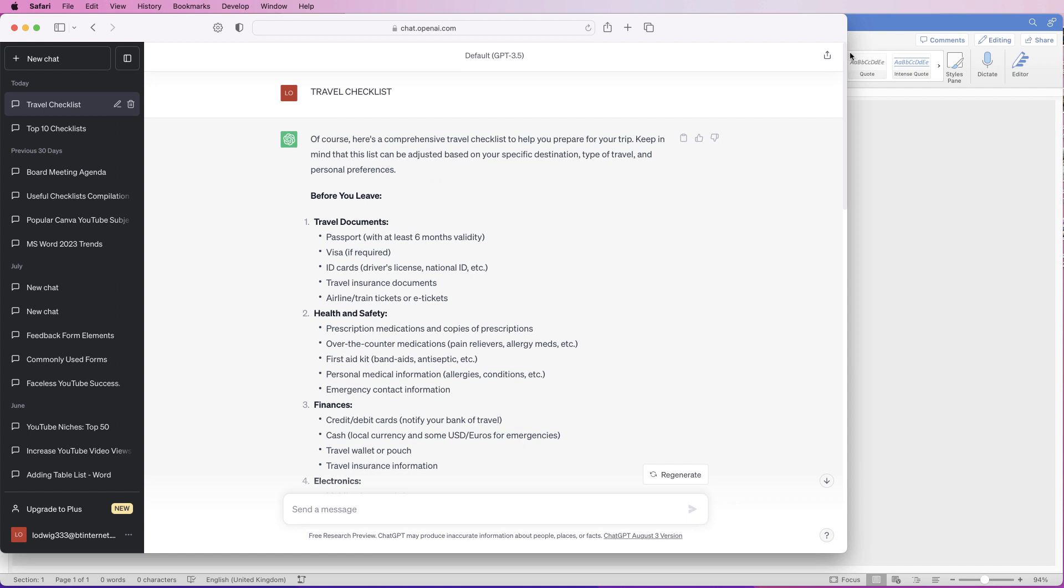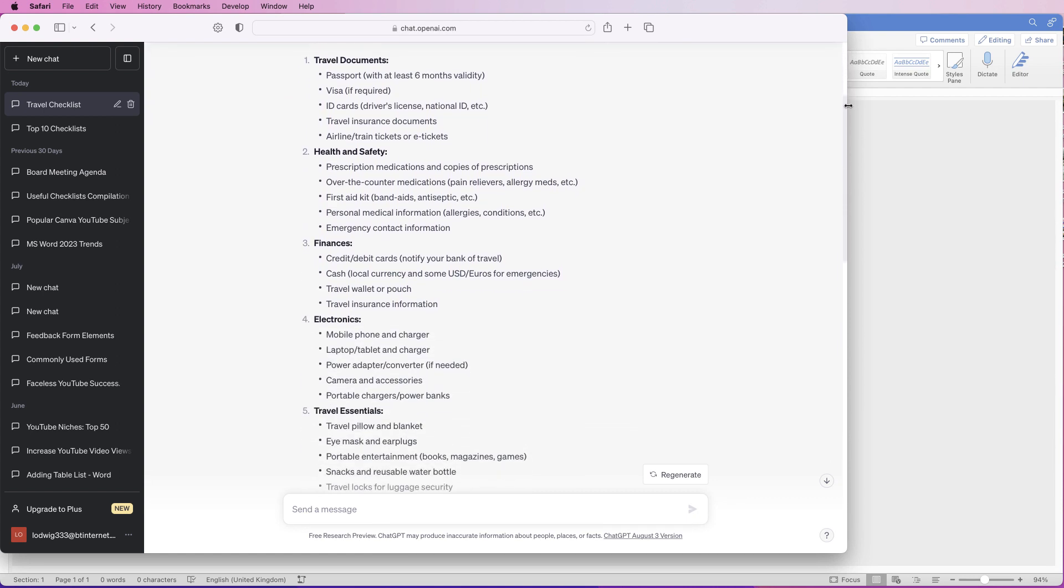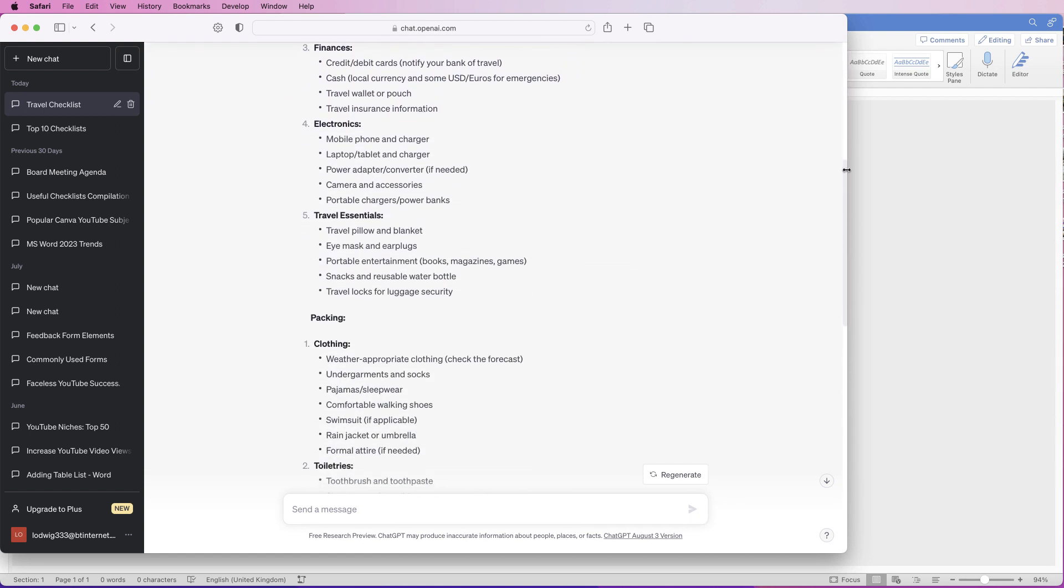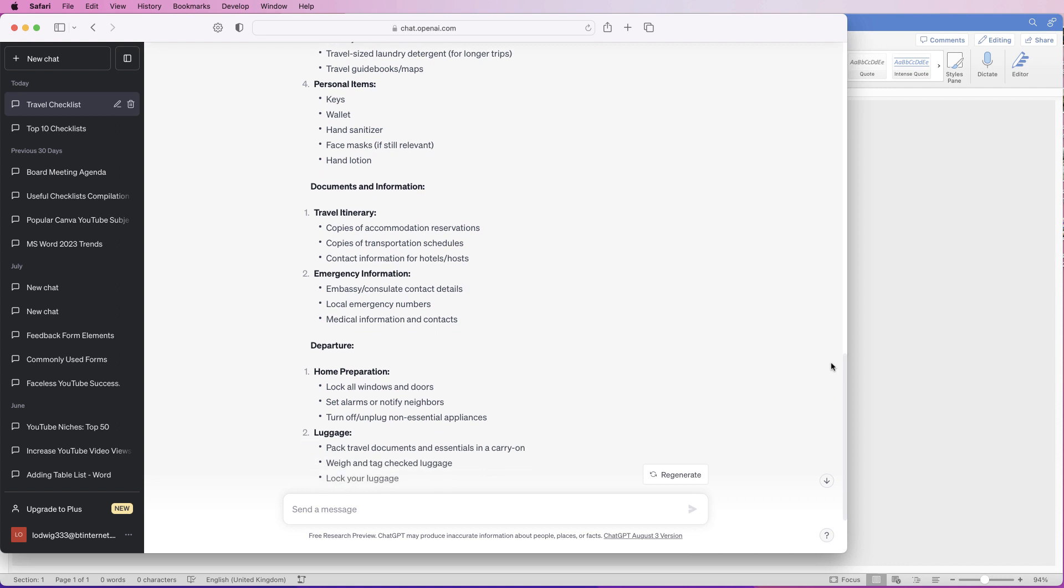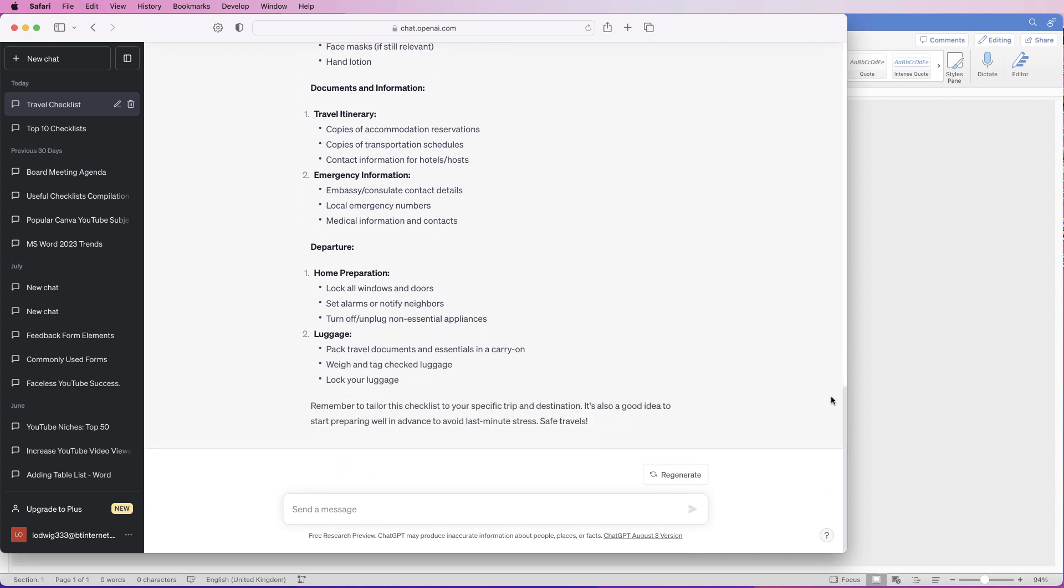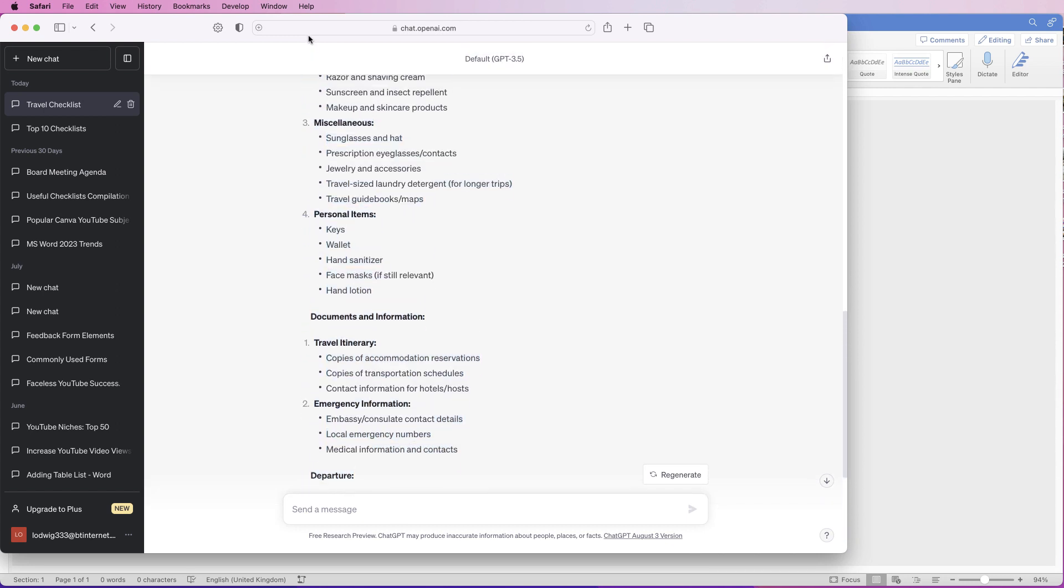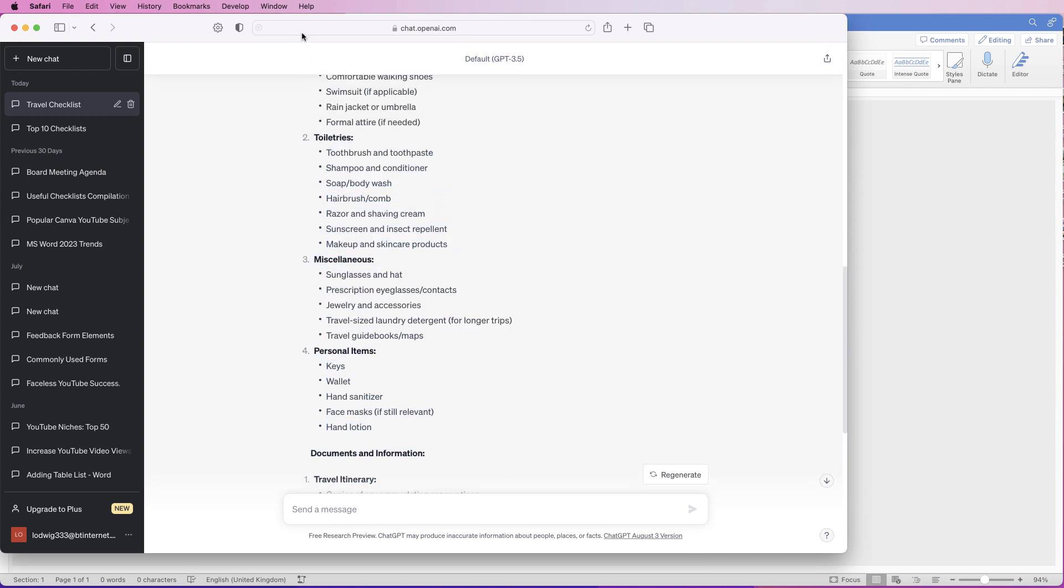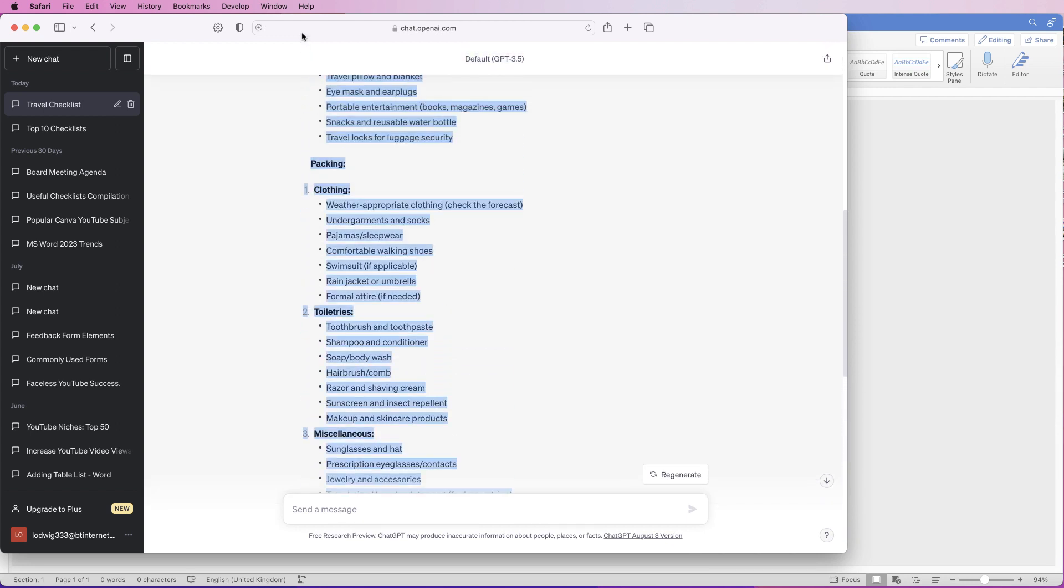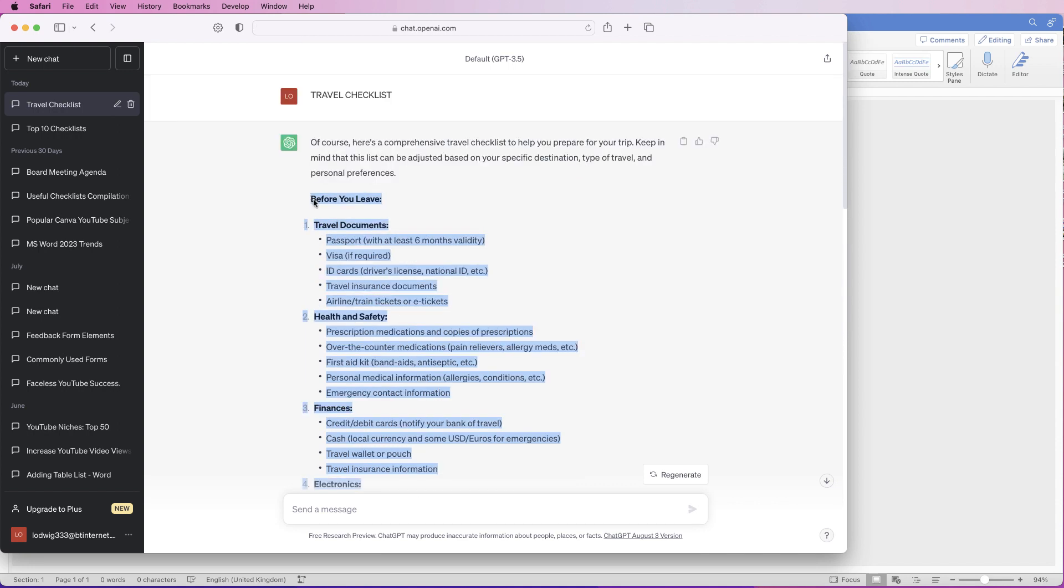So as you can see, a very comprehensive checklist has been created. Now, how to get this into Word? So all we need to do is click and drag all the information that we want. Keep going up, just push the cursor to the top. There we go.